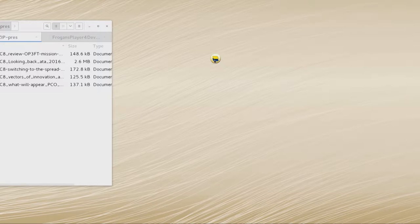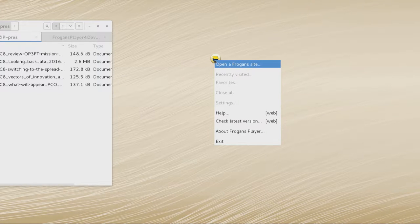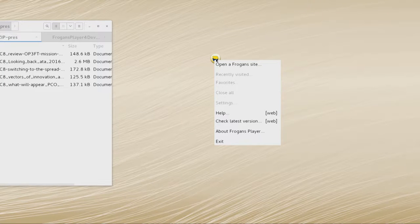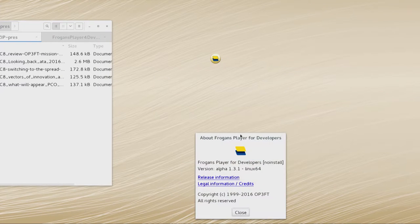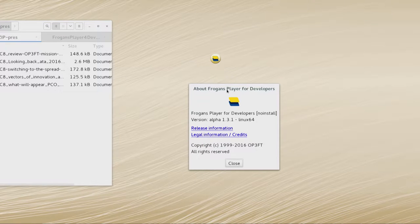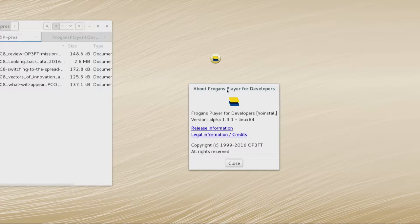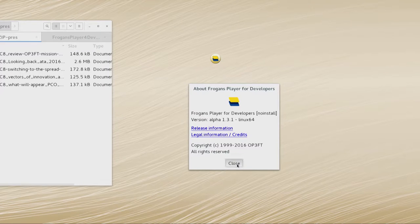How do you access a Frogans site? It's very easy from a desktop, and we'll talk about mobile devices afterwards — the answer is obviously yes, it works on your mobile phone or tablet. So I clicked on this Frogans Player and I have this context menu, a scroll-down menu. This Frogans Player is available to download from get.frogans, but it's a developer's version, which explains why the interface is not very polished.